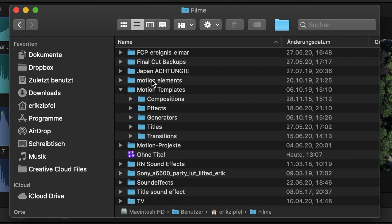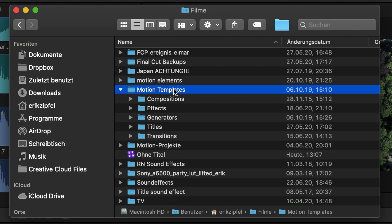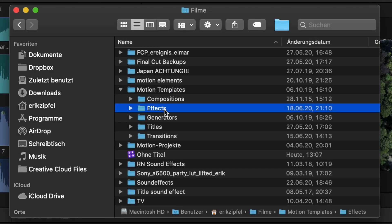To get my free plugin, just download it from the link in the description below, drop it into your Motion Templates and Effects folder, restart Final Cut Pro, and let's have a look inside.